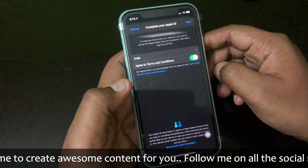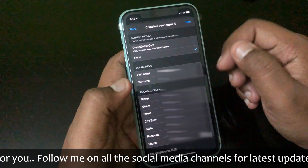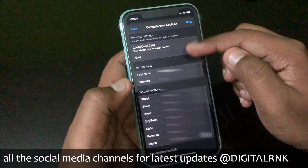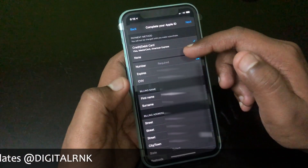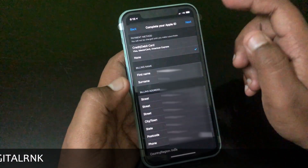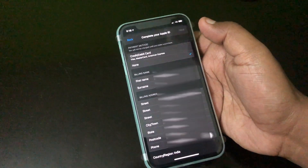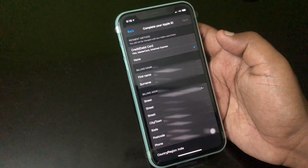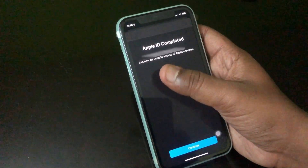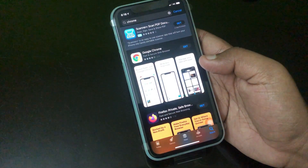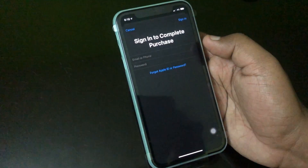In this method, you have to enter the payment and shipping details. For payment, I'm going to choose 'None,' then add the billing address and click Next. We have successfully set up the Apple ID — click Continue.